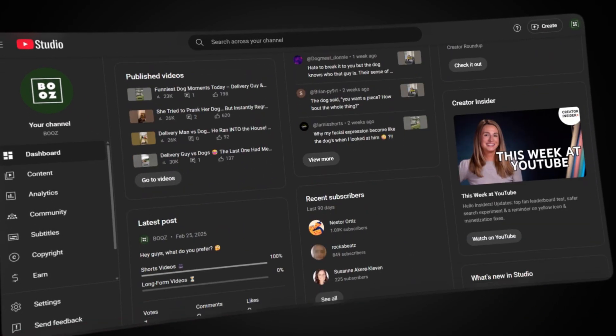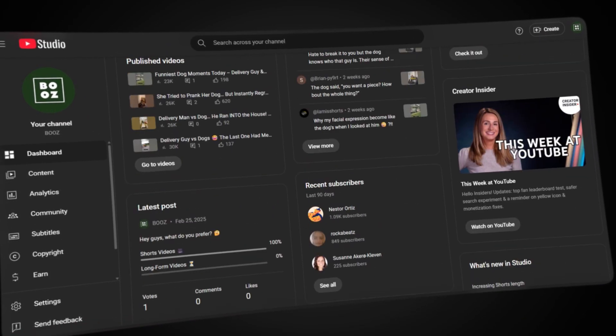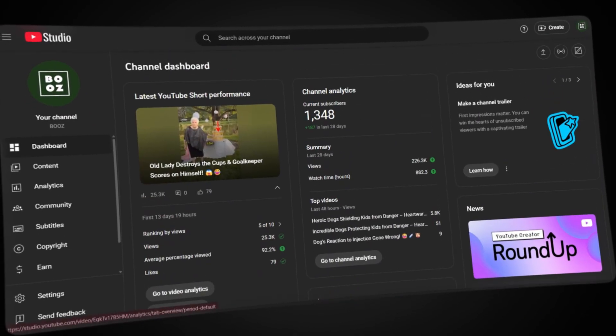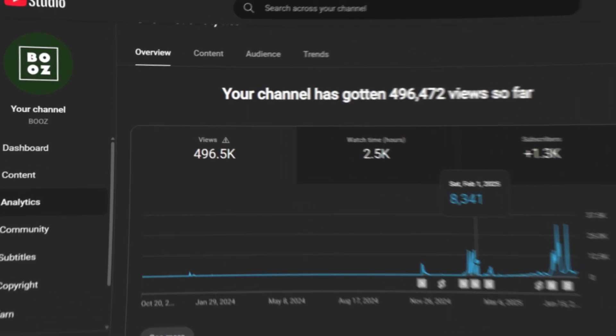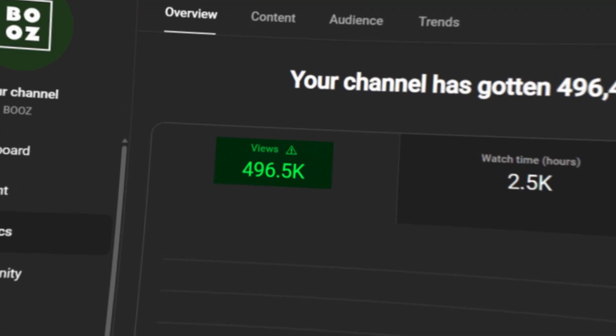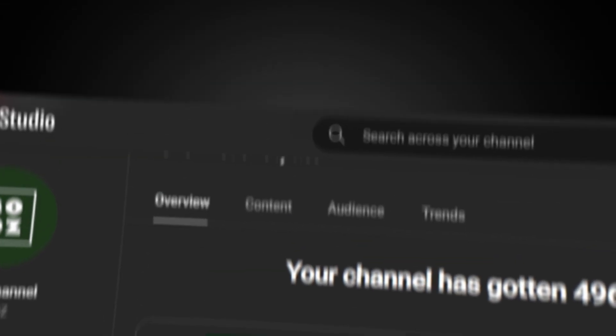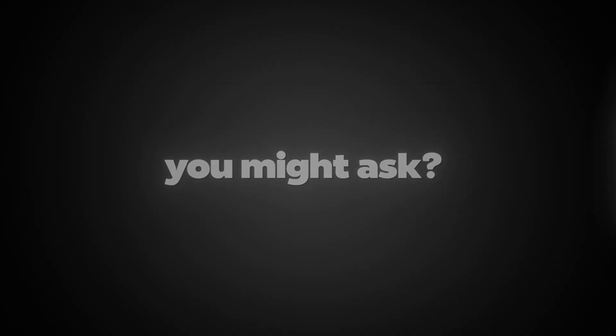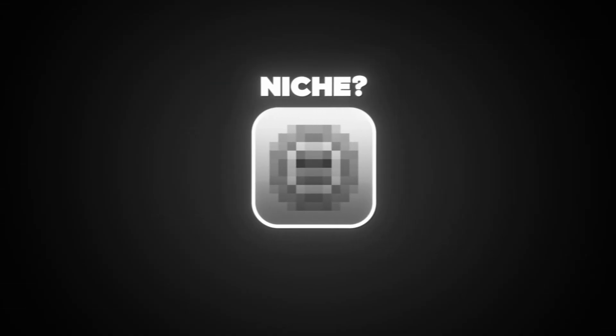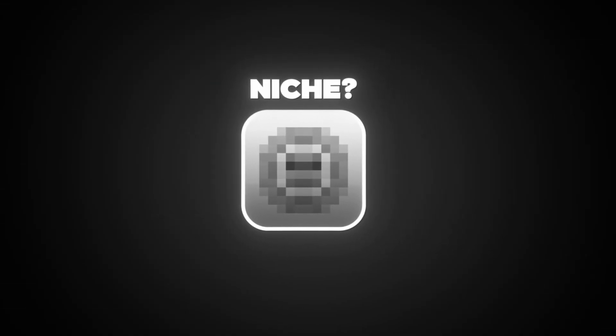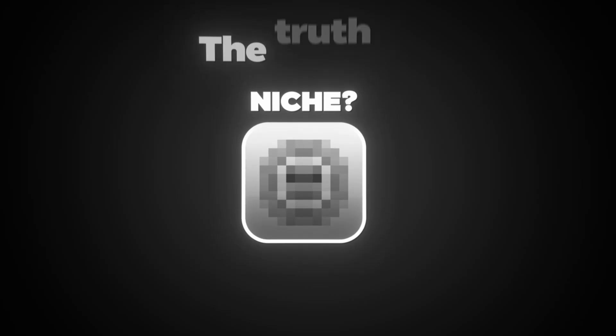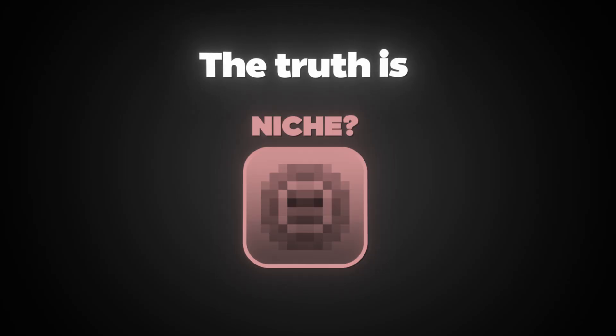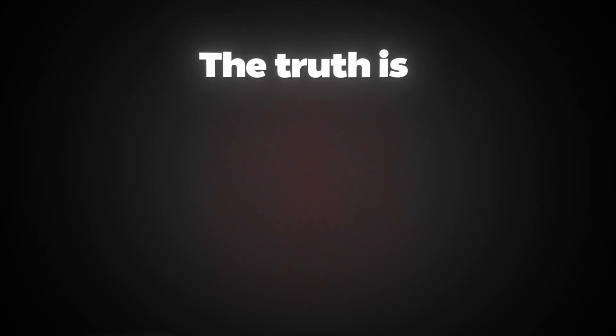Take a look at this channel. It's actually one of my side channels. I don't post on it consistently, but the views still perform really well. Now you might ask, what's the niche that gets this kind of interaction on shorts? The truth is, it's not just about the niche.